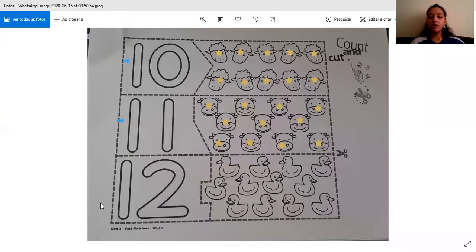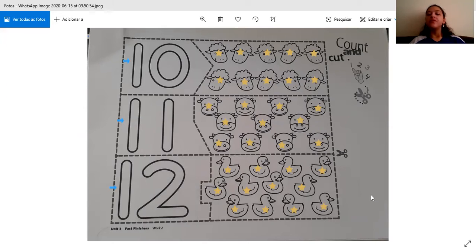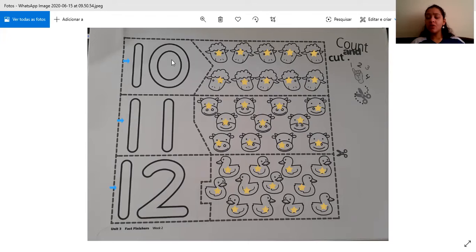Next up we have number 12. And we are going to count the ducks. So we must have 12 ducks. Let's count with teacher. 1, 2, 3, 4, 5, 6, 7, 8, 9, 10, 11, 12. So there we have it — 12 ducks. We have 10 sheep, we have 11 cows and we have 12 ducks. We already counted all of them.